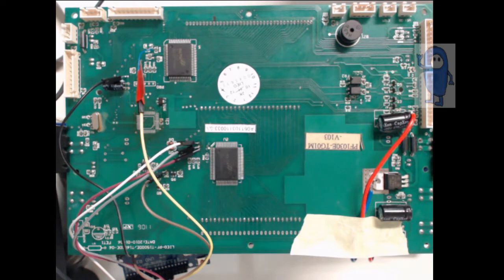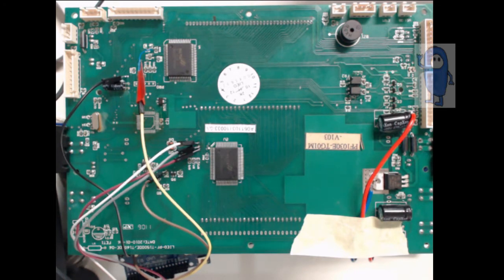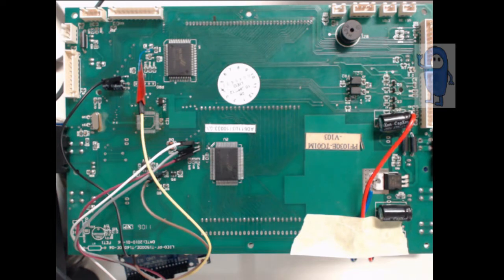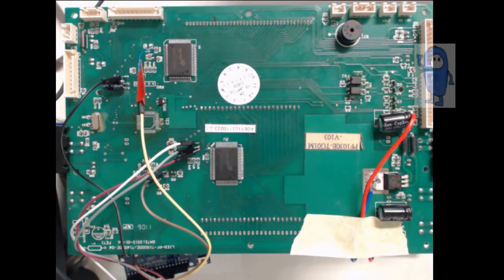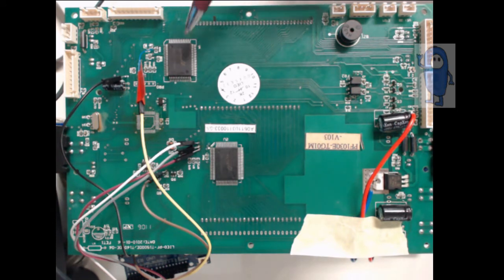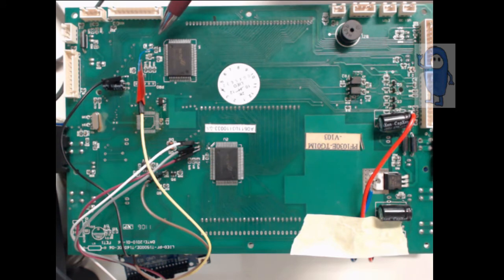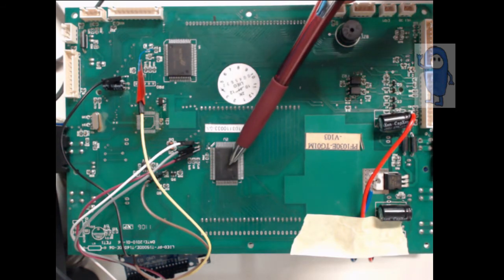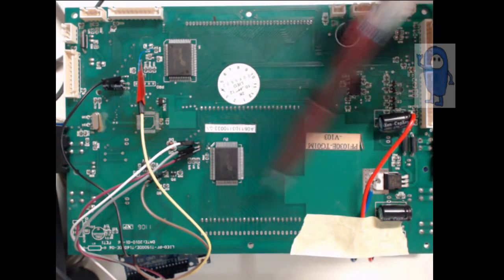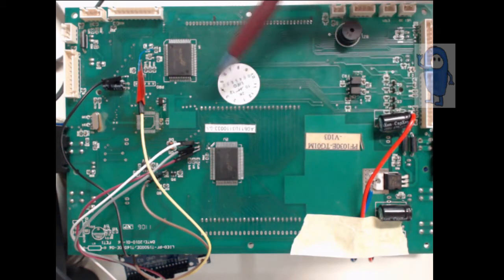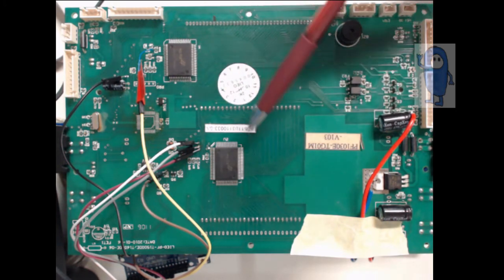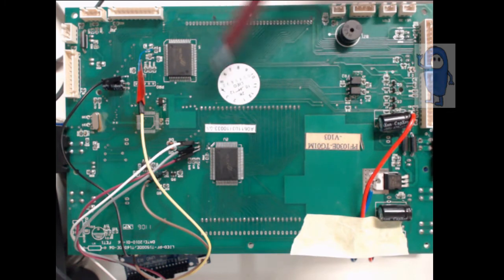That makes this display 14 segments in every digit and it gives it 15 digits and the decimal point is part of the digit as it happens. So therefore it's a 15 element or 15 segment display for each digit.